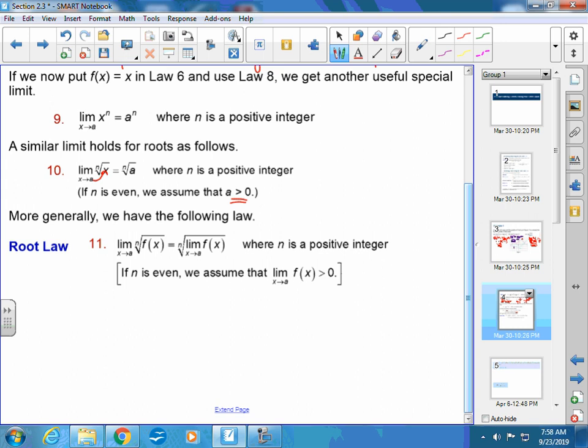We also have a root law: if you have a root in the expression, you can move the root to the outside and find the limit of the inside, then take the root of that. Where N is a positive integer — and again, if N is even, we assume it's greater than zero because you can't take the square root or fourth root of a negative number. You can take the cube root of a negative number, like the cube root of negative 8 is negative 2.